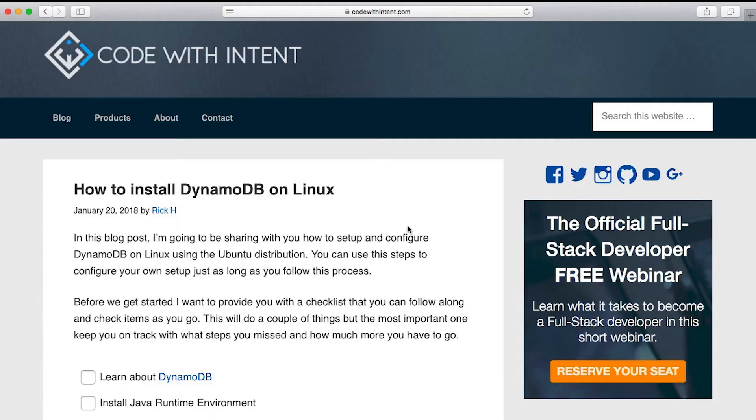Now, before we jump into it here, before we start looking at all the commands and all the different options and all that fun stuff with DynamoDB, I just want to give you some preface and give you some understanding here.